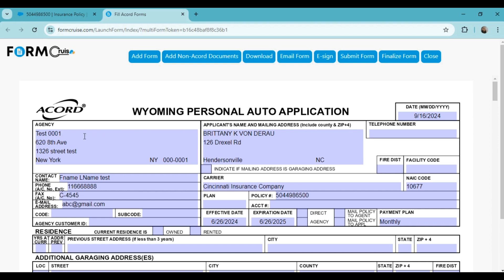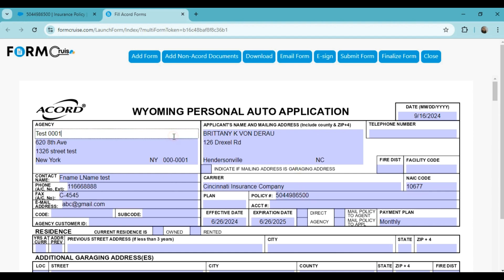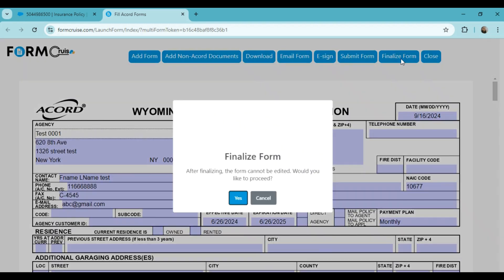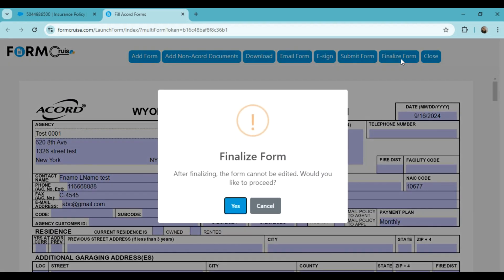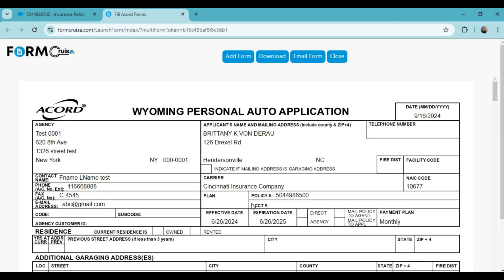You can also edit the form if you want to. However, once you finalize the form, further edits won't be possible. So let's click on the finalize form button. Your form has been finalized. You can download and email the form also.